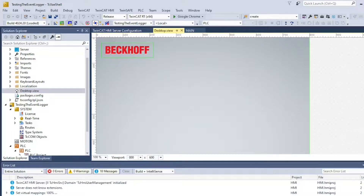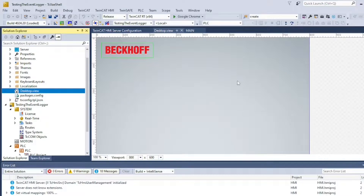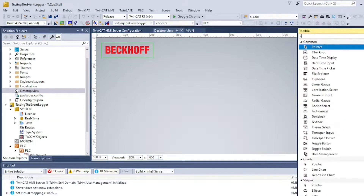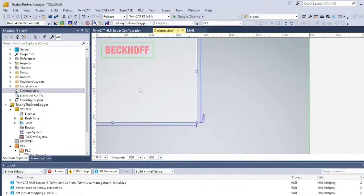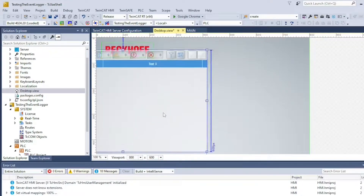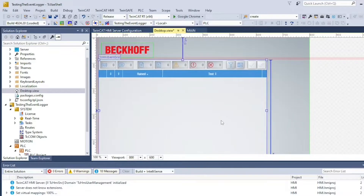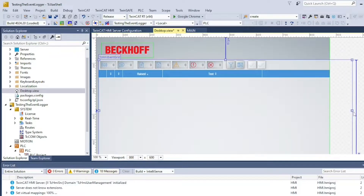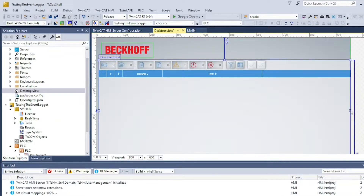Let's go to our HMI project and add an event grid. All we need to do now is activate the PLC configuration and run the HMI on the localhost.